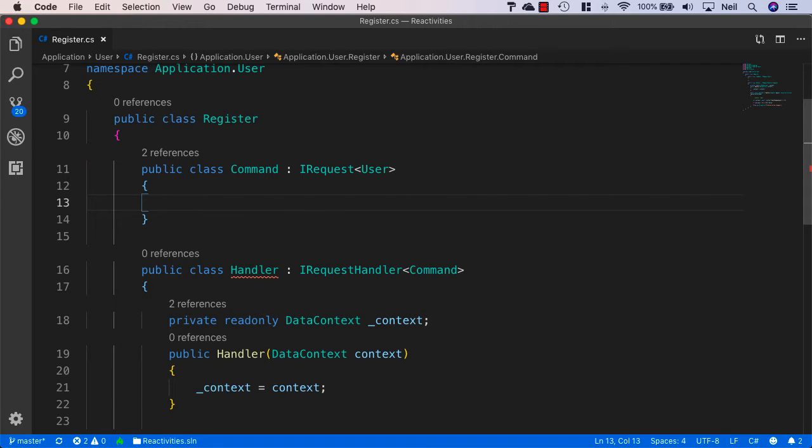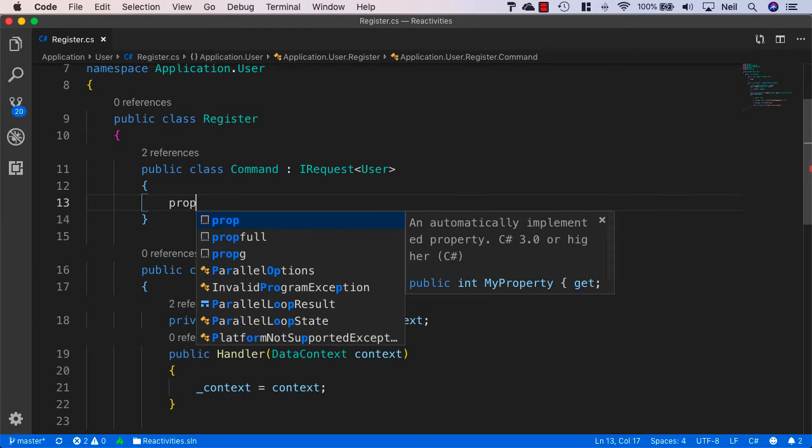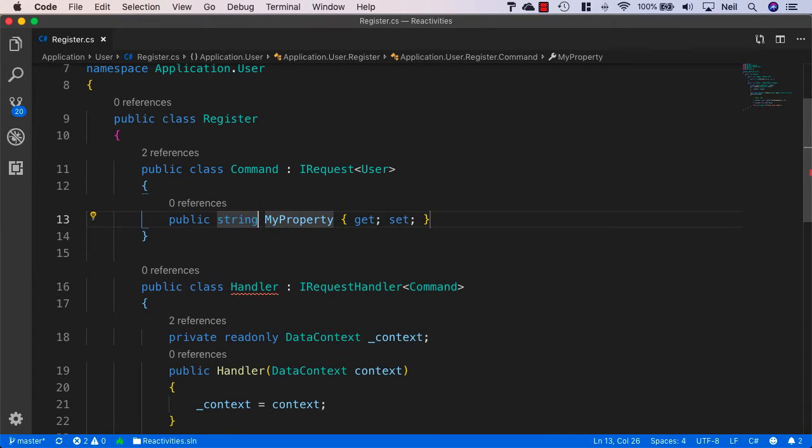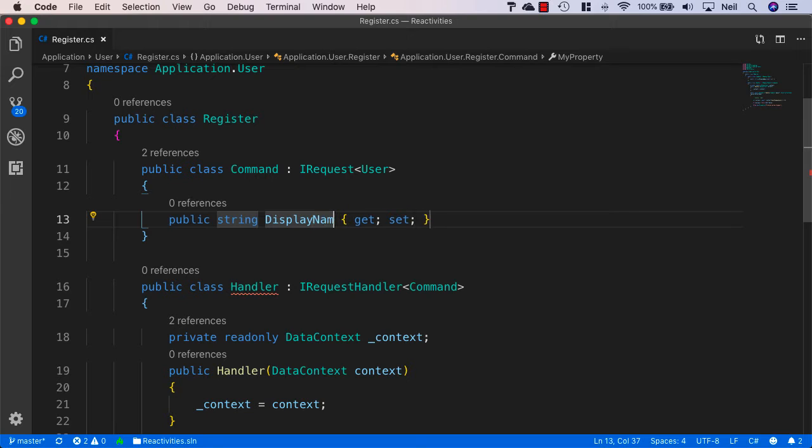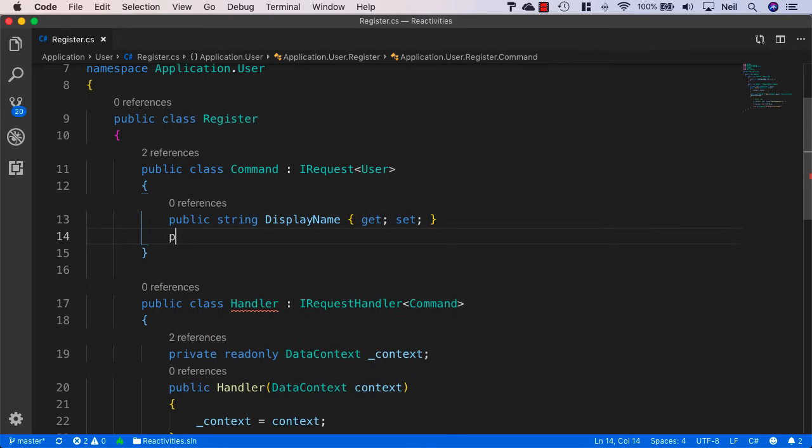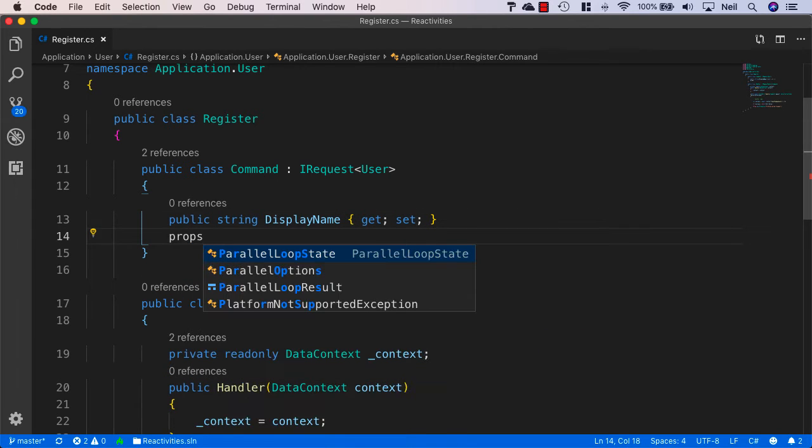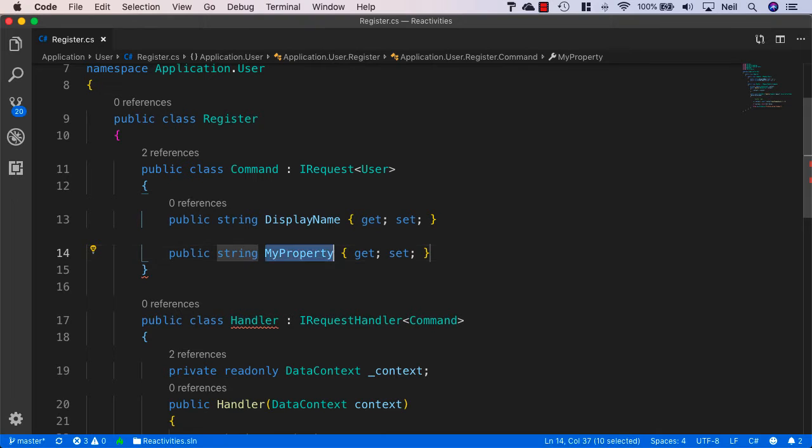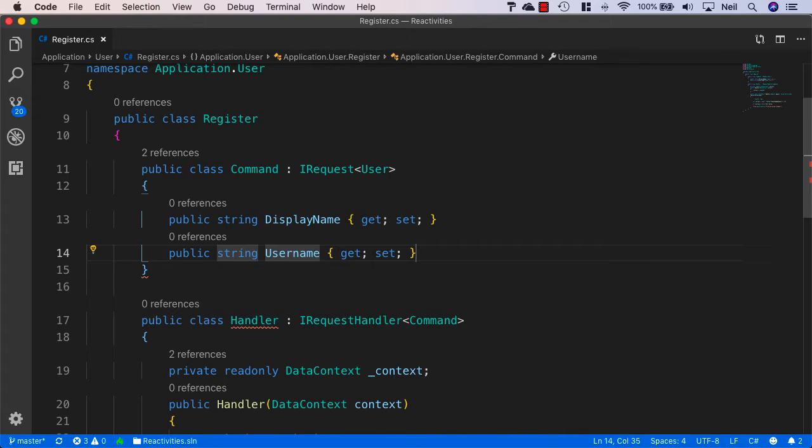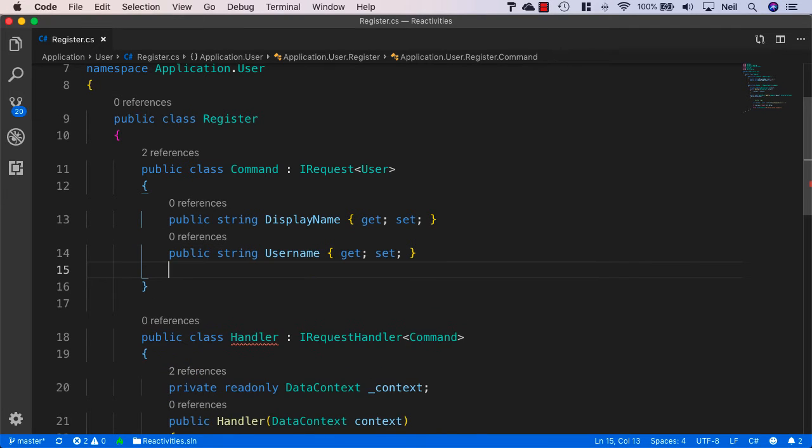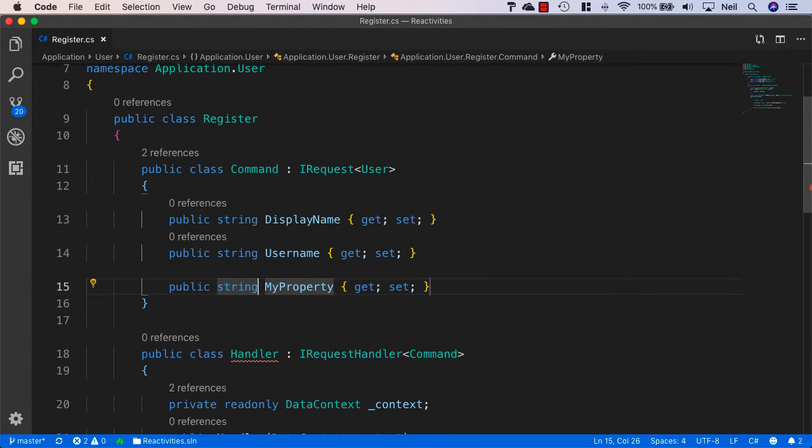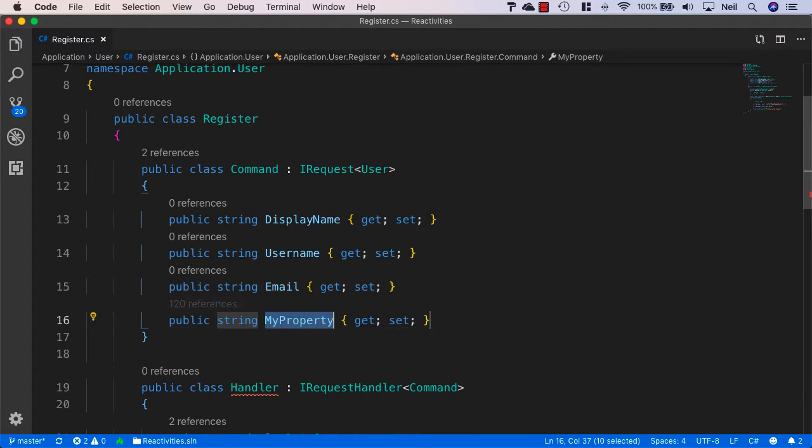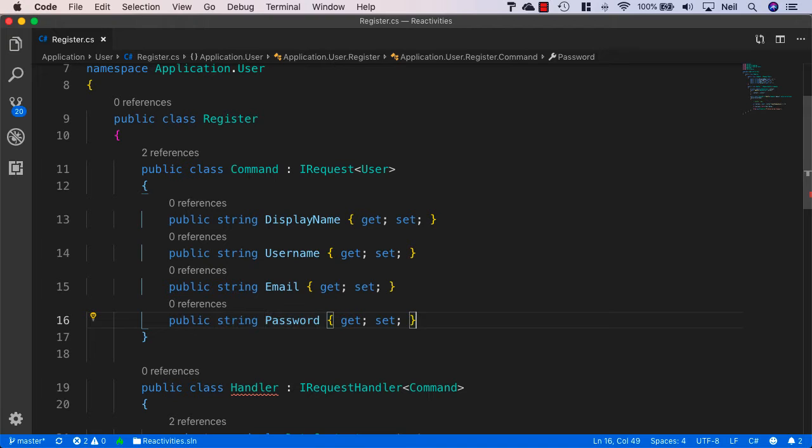What we're going to use inside our request object is we're going to need the user to provide a display name. And then we'll specify a string of username as well. And also we need the password that the user wants to use for their accounts.